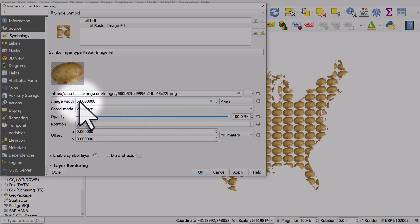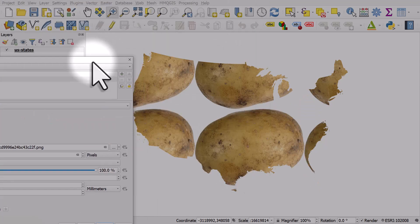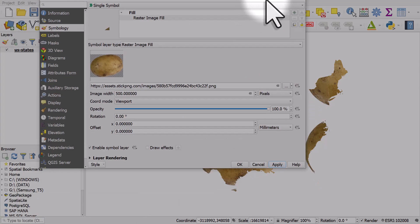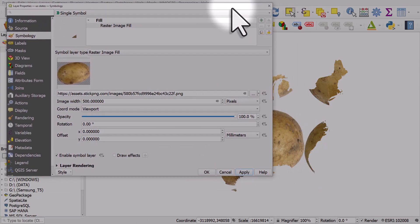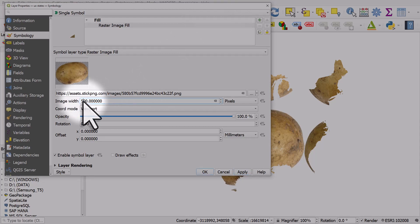If I change this to 500 and hit apply, we just get ever increasing potatoes. Now these could be any images. Sometimes people fill polygons with flags or state pictures or whatever.